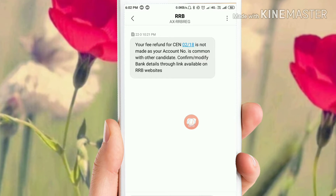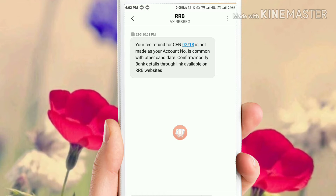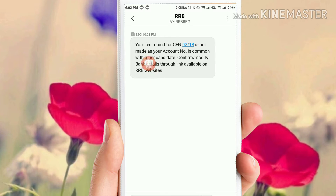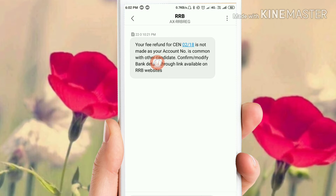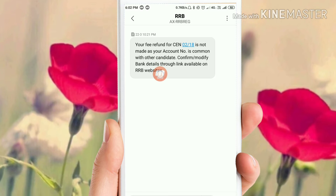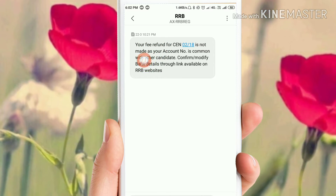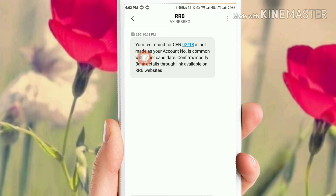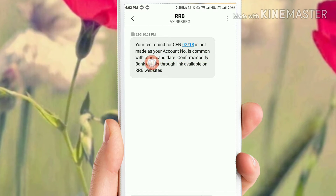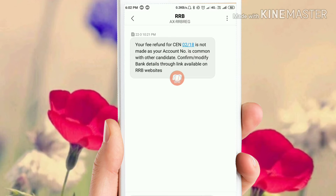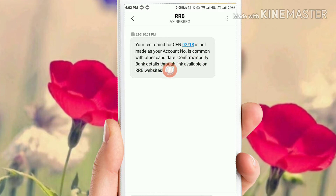Then you will have a balance for that. Your free refund for CEN was not made as your account number — it is common with other candidates. Now, you will need to download that.